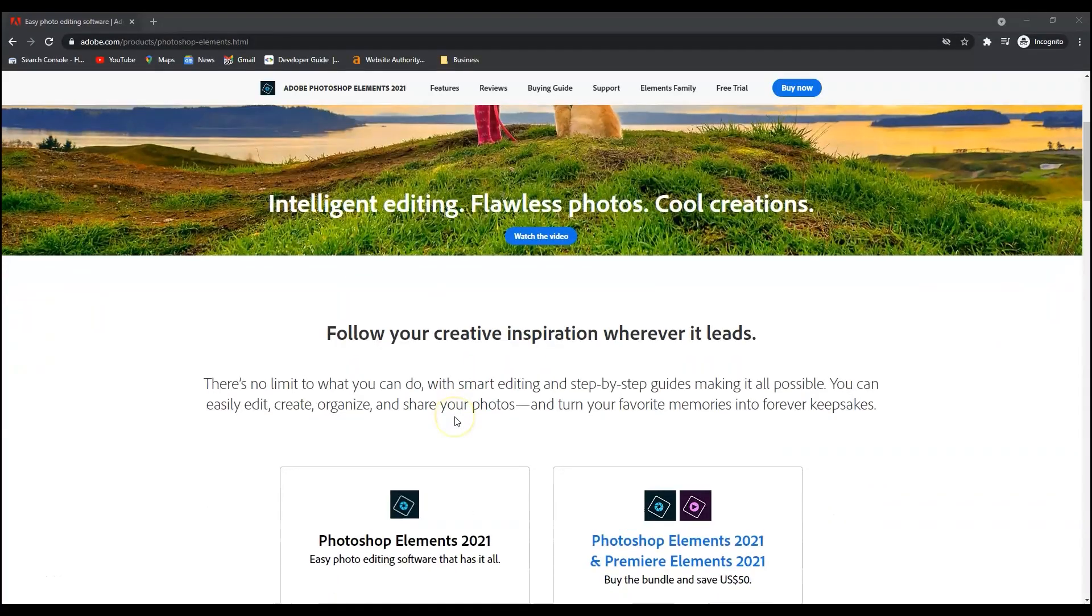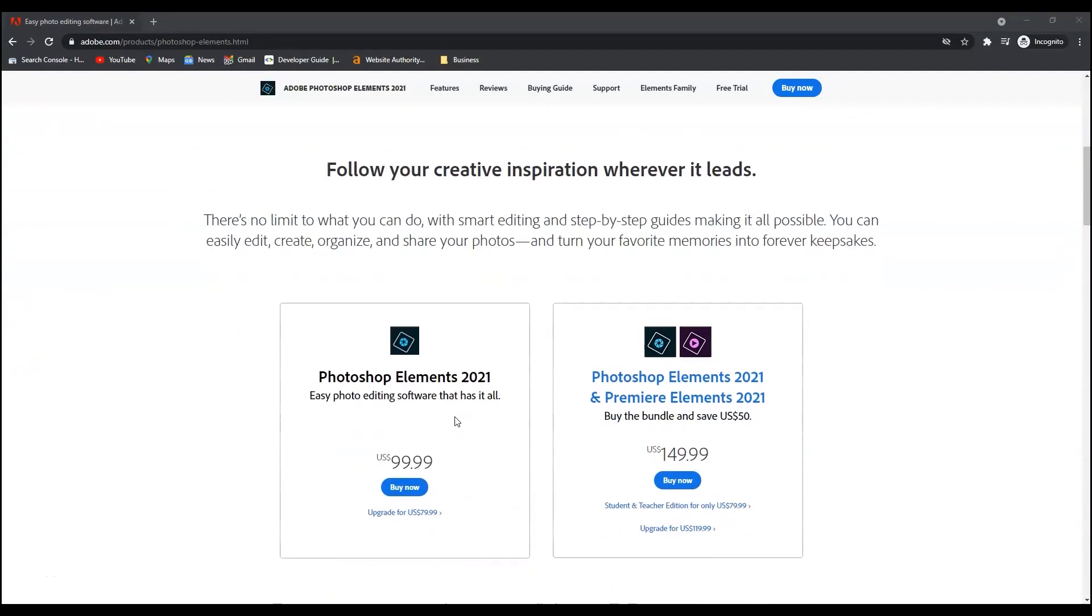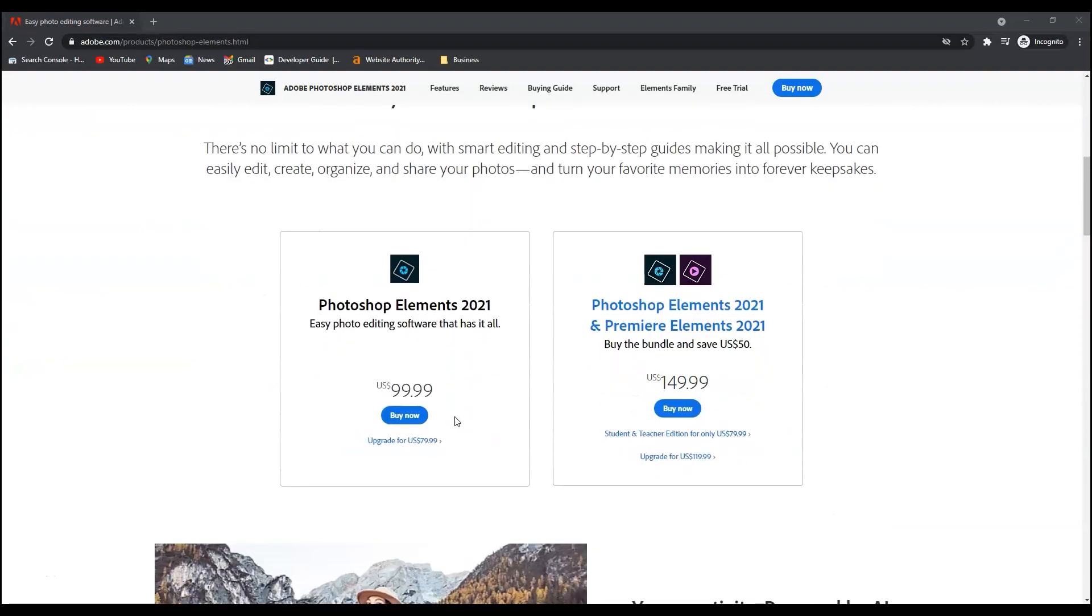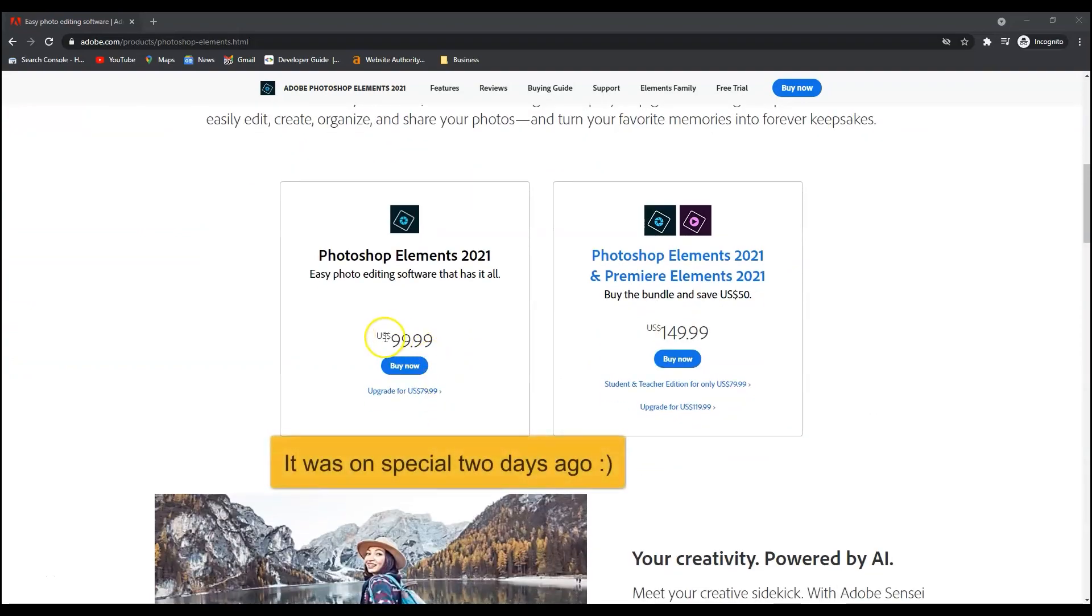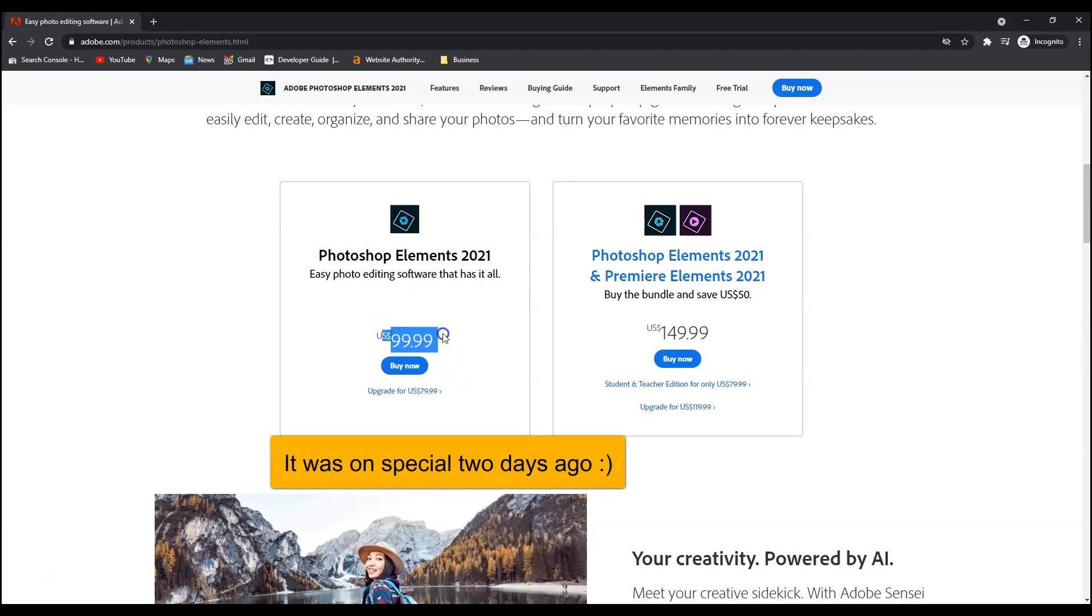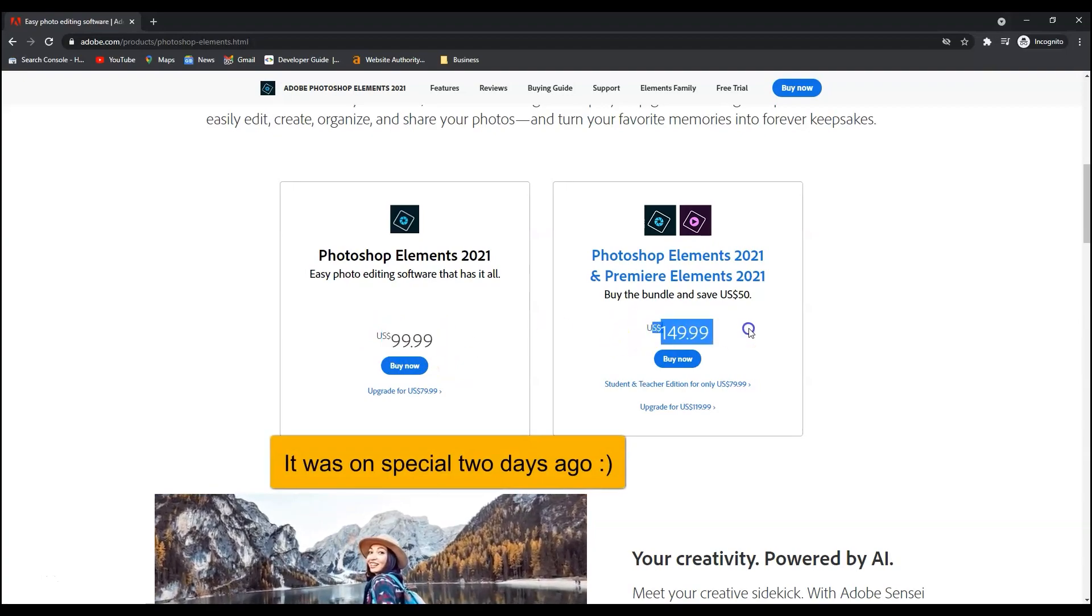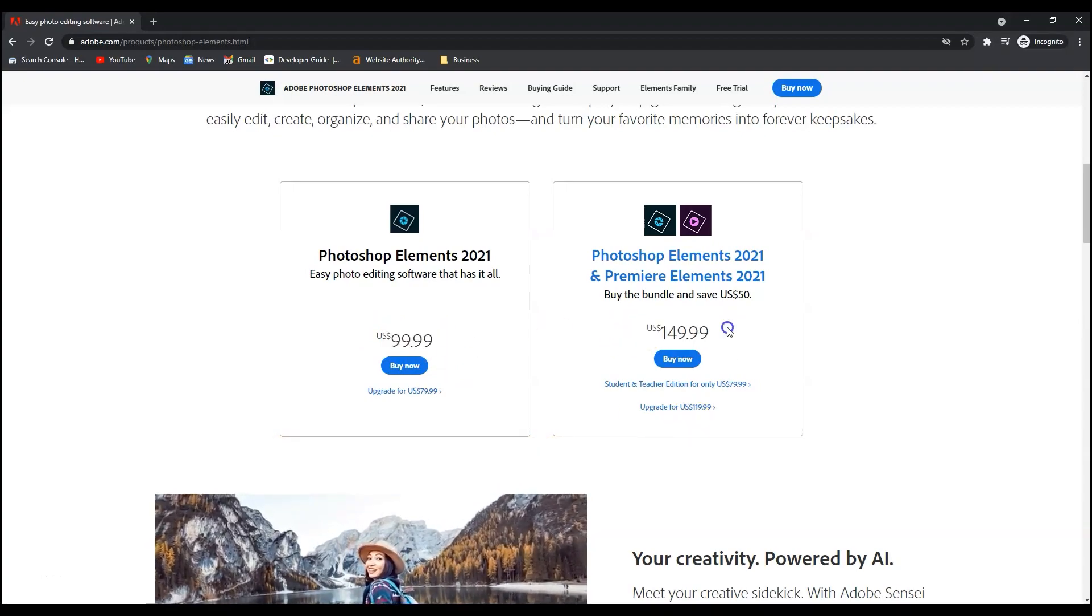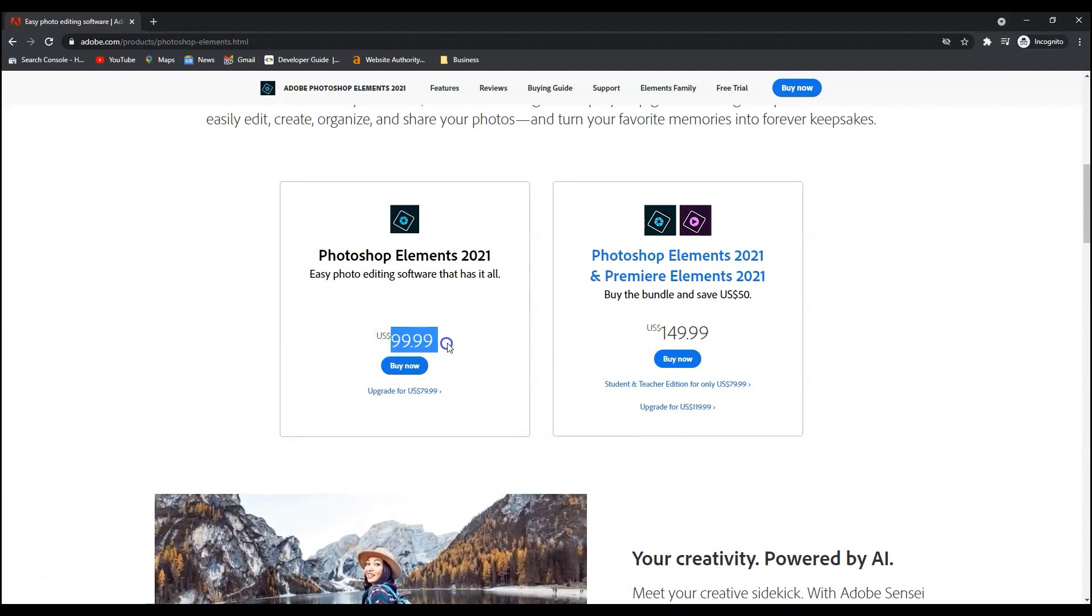Let's move to pricing. Both come in different plans. Photoshop Elements 2021 costs $100 but it's at 25% discount right now. The software comes in the Elements family where you also get Premiere Elements for $150, but it's on discount for $100 at the moment.